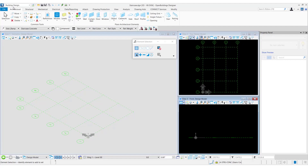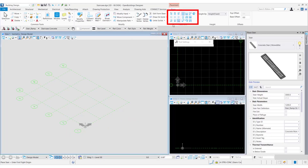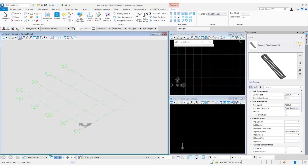Here we'll see the placement of stairs using various placement point options. After selecting the stair, we see that the contextual tab for placement gets activated. This tab has the various placement point options for the stair. Let us select a straight stair with no landing — the top and bottom placement point options are activated, while the middle placement points are grayed out because the stair does not contain any landing.